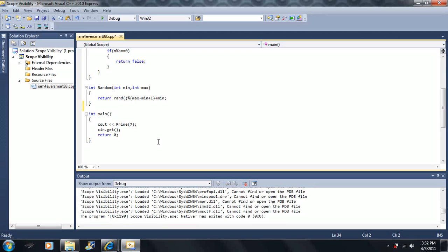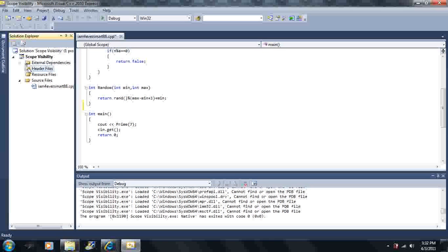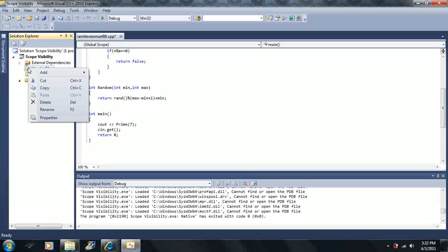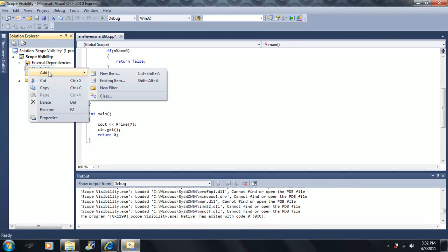So what I want to do, I want to go over header files. I know I promised you that we'd go over some libraries, but header files are very much related to libraries, so let's do this.